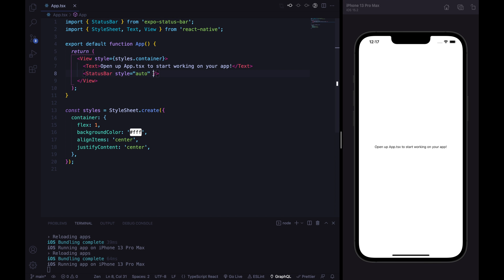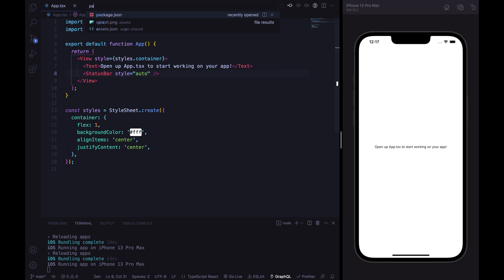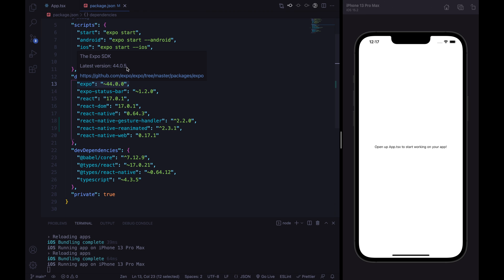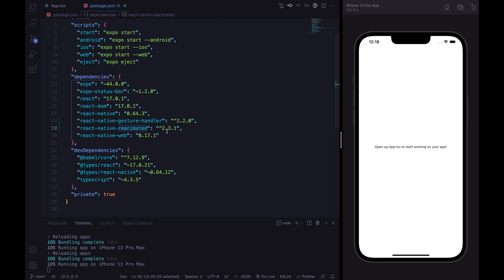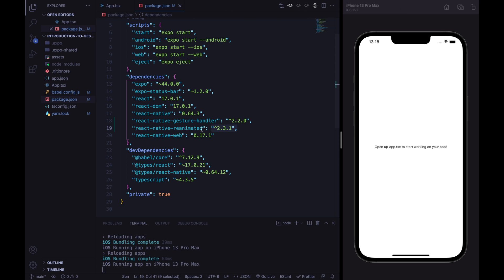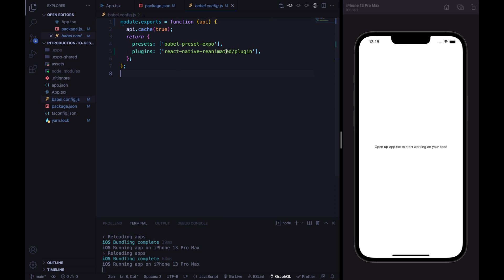I've created a React Native project with the latest version of the Expo SDK — version 44. I've upgraded the Expo SDK and initialized the project from scratch with the TypeScript configuration. I've also installed the React Native Gesture Handler package; we will need a version above 2.0. We are going to use the Reanimated package with a version above 2.0 as well. Don't forget to add the Reanimated plugin in the BabelConfig.js to complete the installation.